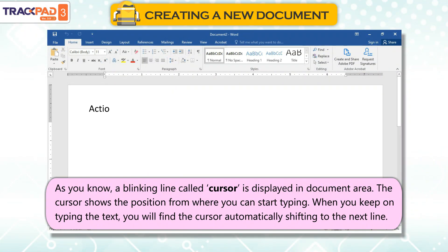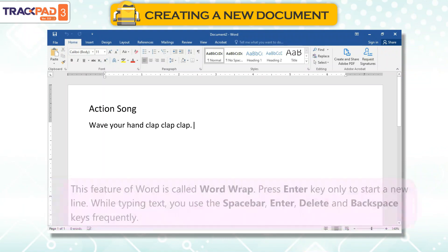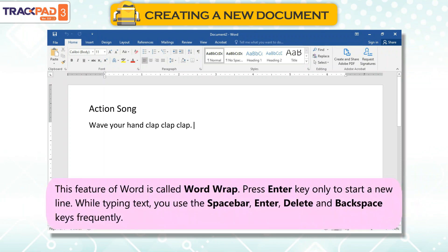The cursor shows the position from where you can start typing. When you keep on typing the text, you will find the cursor automatically shifting to the next line. This feature of Word is called Word Wrap. Press the Enter key only to start a new line.